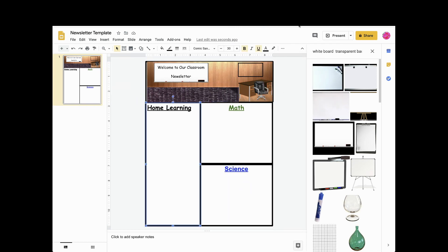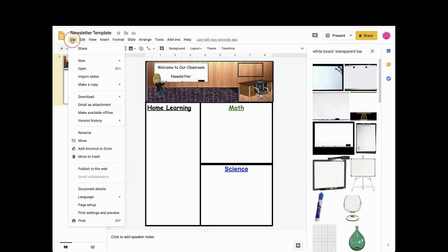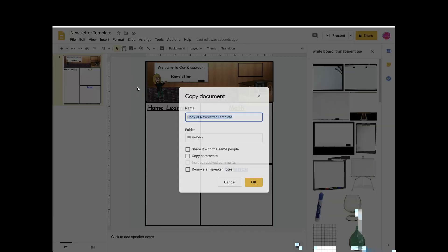To allow you to save your template make a copy. Click file, click make a copy, click entire presentation. Rename your presentation to newsletter.